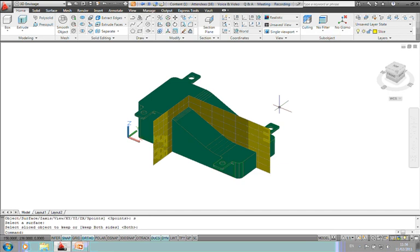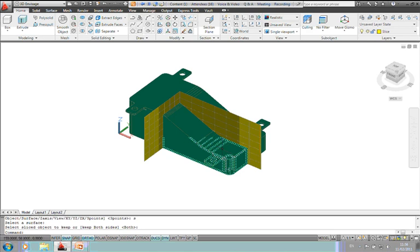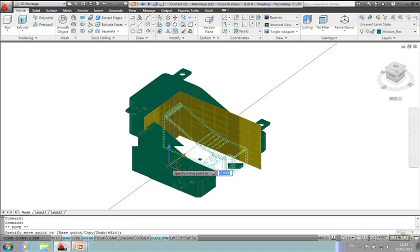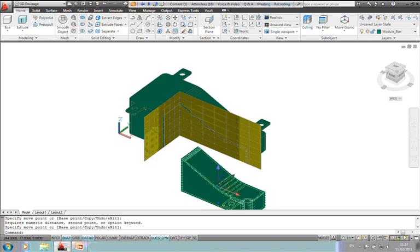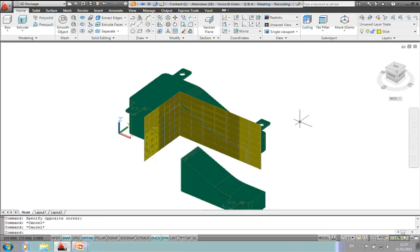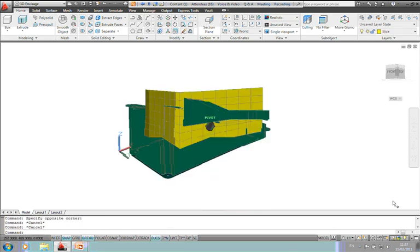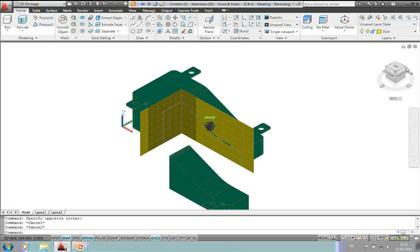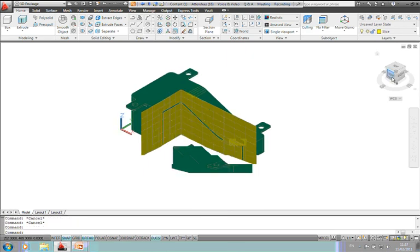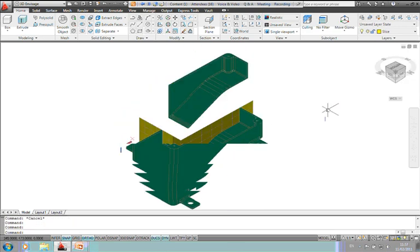And then what I need to do now is use a slice to slice the solid. If I just use the surface option here, the surface, keep both sides. And I'll use the move gizmo and take this block and just move it out of the way. So there we go.